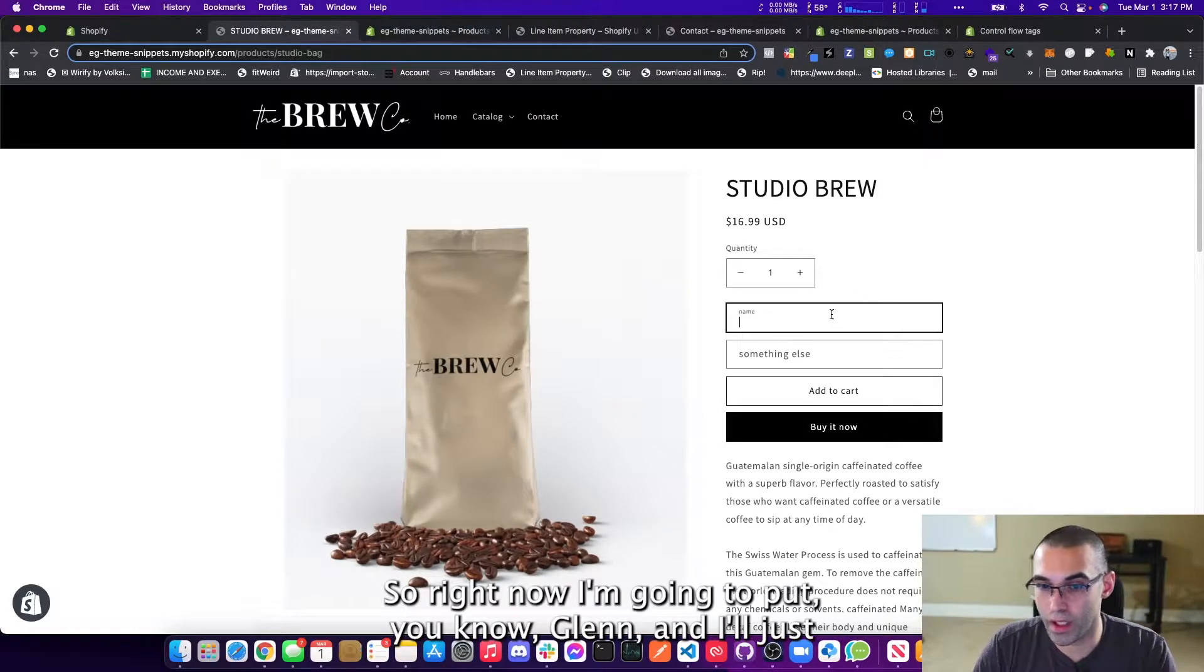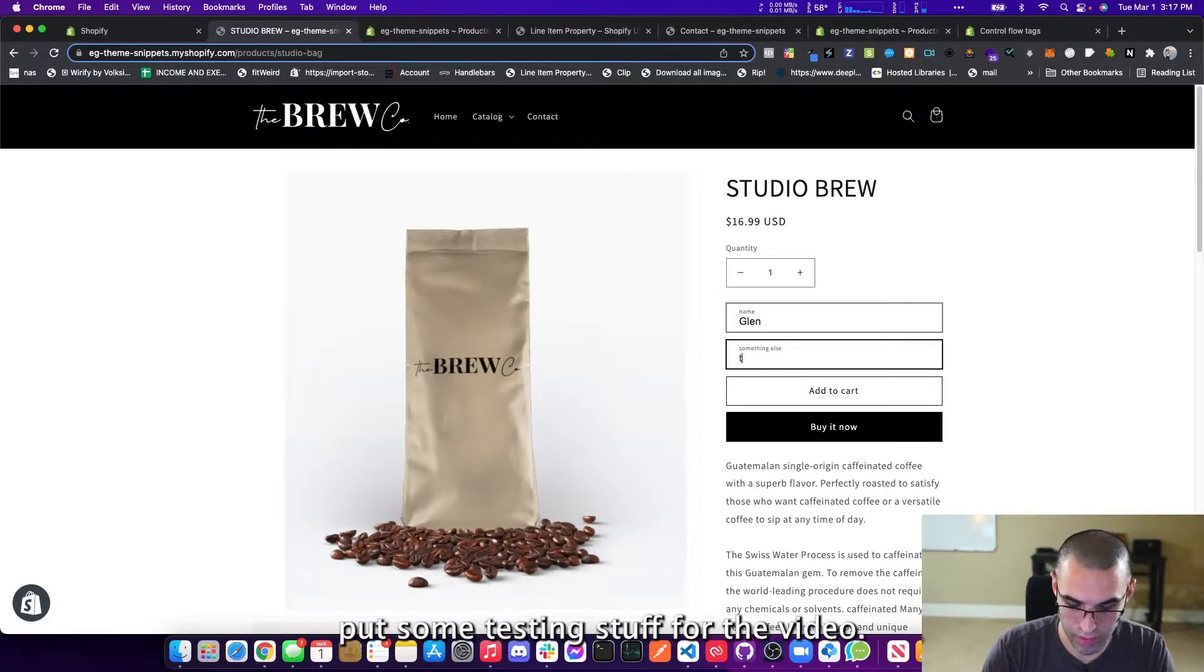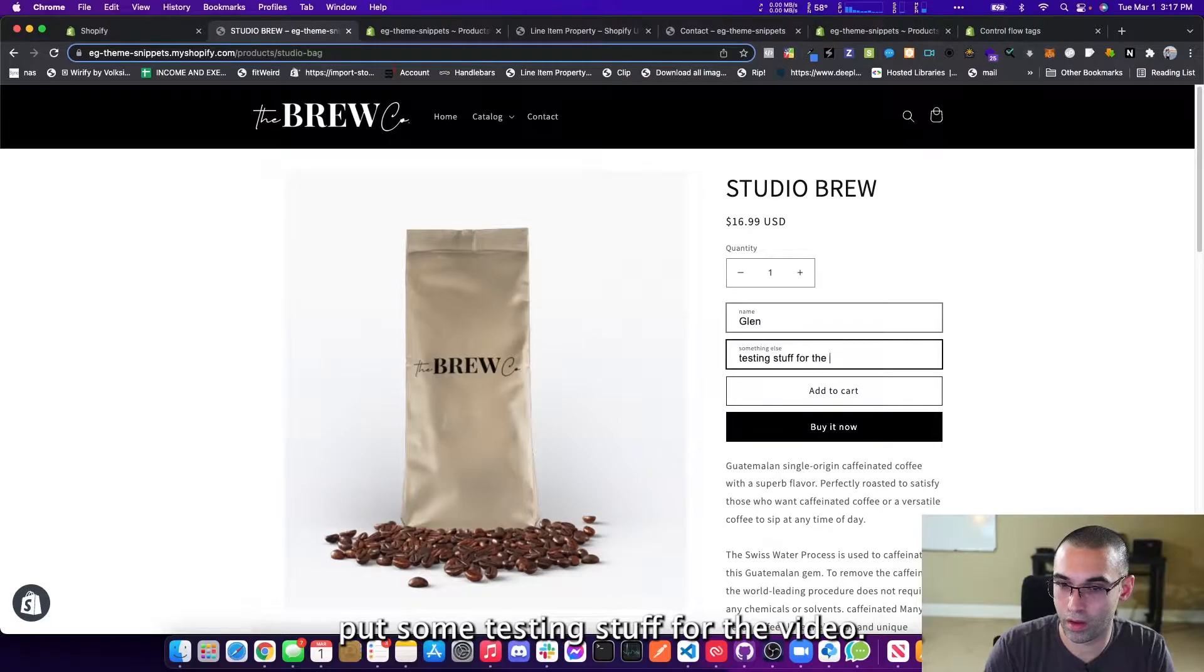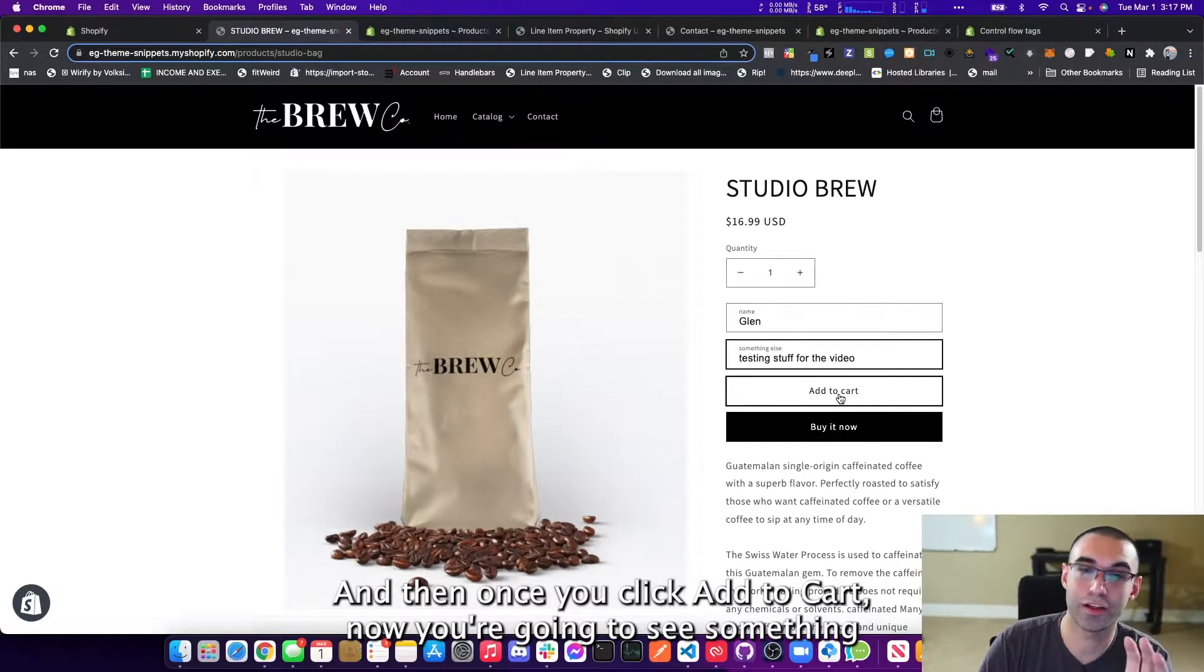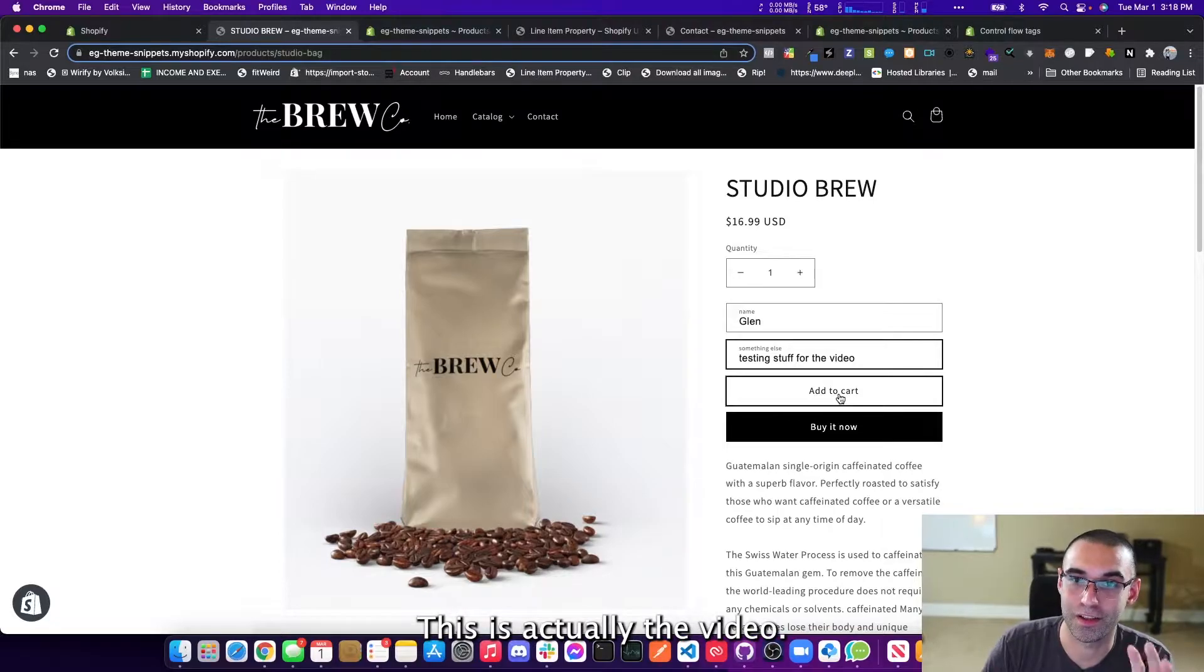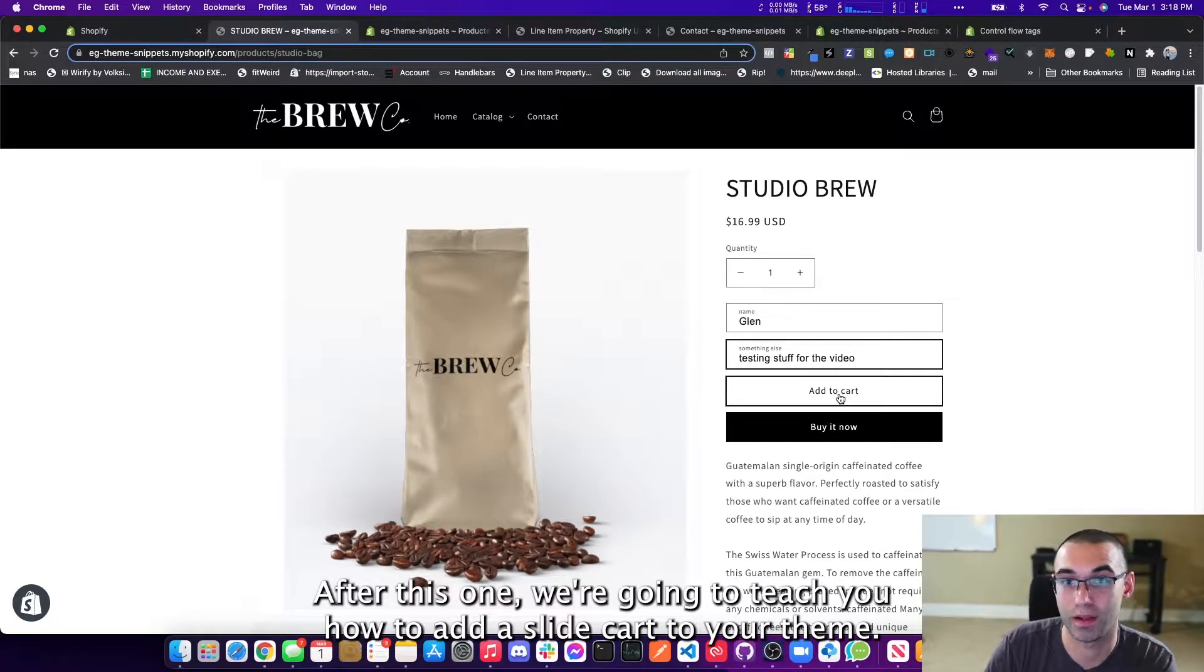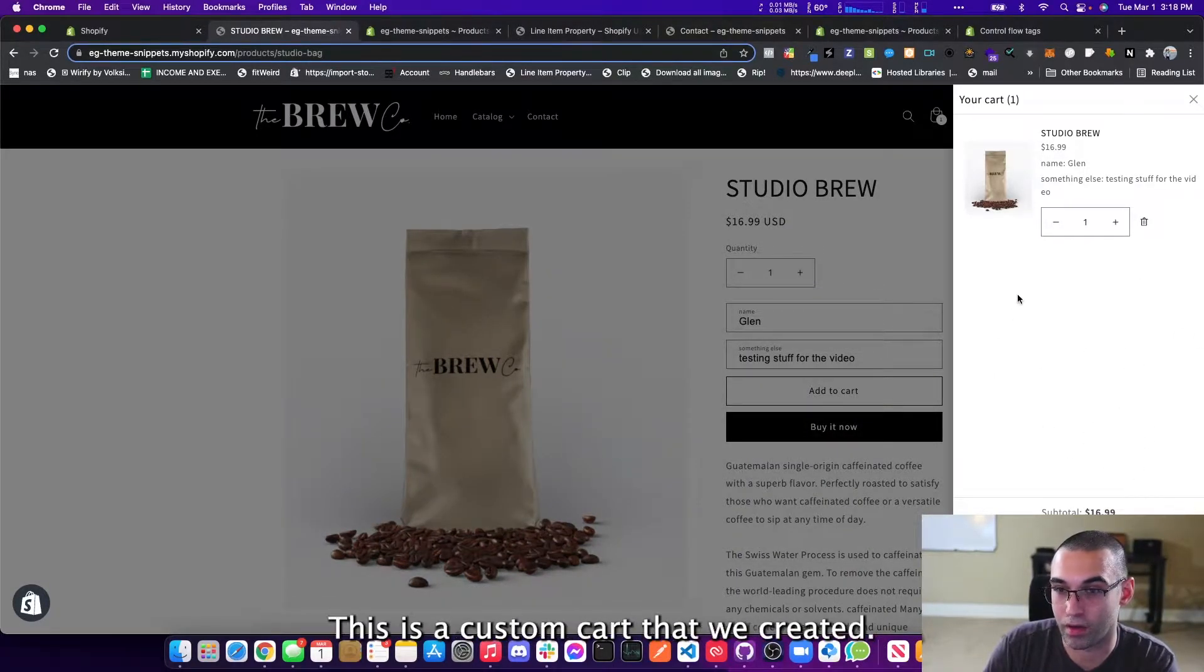So right now I'm just going to put Glenn and I'll just put some testing stuff for the video. And then once you click add to cart, now you're going to see something happen on Dawn theme. This is actually the video after this one. We're going to teach you how to add a slide out cart to your theme. This is not a Dawn cart. This is a custom cart that we created.